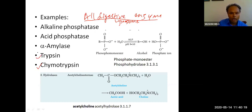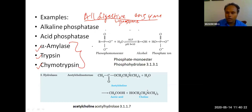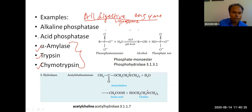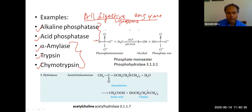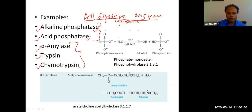Important examples of hydrolases include trypsin, chymotrypsin, and amylase — enzymes of digestion. Acid phosphatase and alkaline phosphatase are related to bone remodeling. These enzymes are also hydrolases. All hydrolases are given the number three.